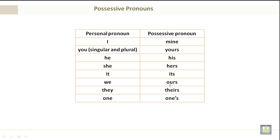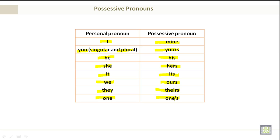Possessive Pronouns. We have the personal pronoun I, and the possessive pronoun mine. You — both singular and plural — the possessive pronoun is yours. He: his. She: hers. It: its. We: ours. They: theirs. One: ones. The two columns — personal pronoun and possessive pronoun — match each other.